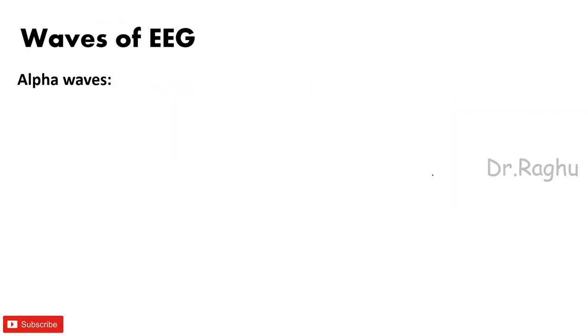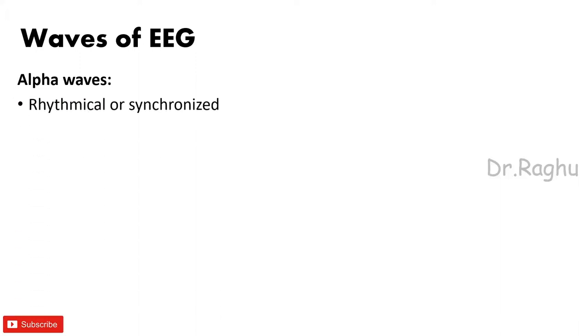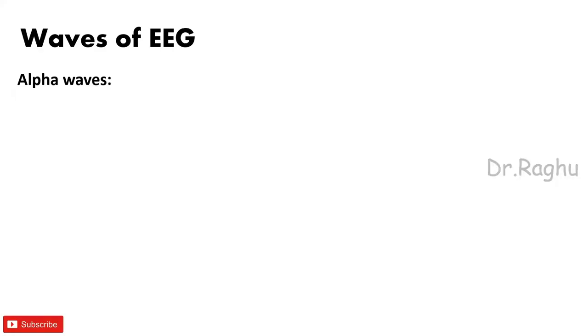So with this brief introduction we will next look into the waves of EEG. Okay, so there are four waves of EEG: alpha, beta, theta, and the delta wave. So whenever we are writing regarding the waves, at least we have to cover three things: we should write the frequency, we should write the amplitude of each wave, and we should also write the condition where these waves are seen.